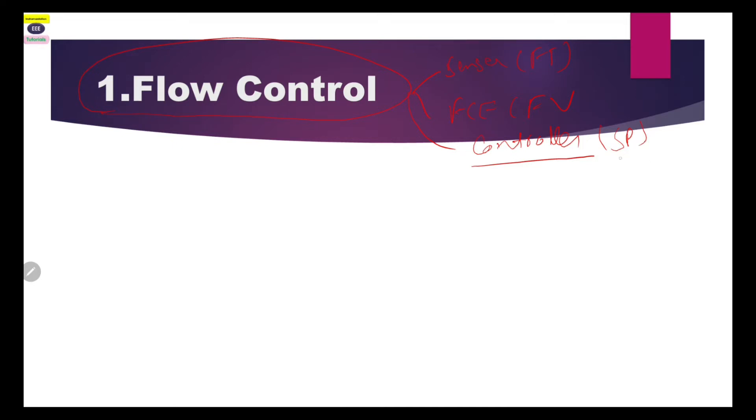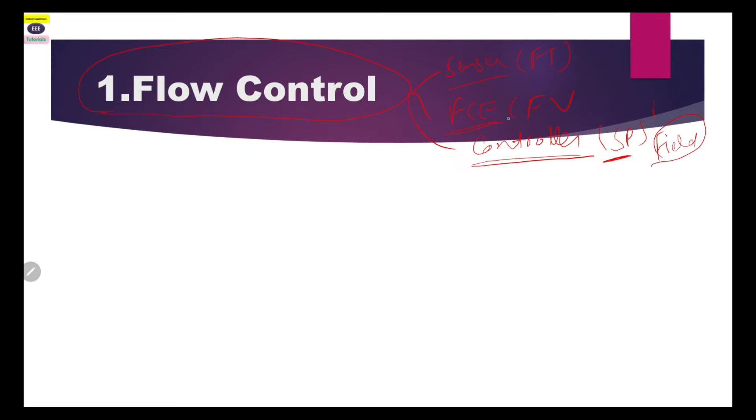One very important component is the controller. The controller's role is critical because the set value which we want to maintain in our flow control is given to this controller. The controller may be field-mounted or mounted in a control room. This three-part system — sensor, final control element, and controller — is required for flow control, and similarly for pressure, temperature, and level control as well.